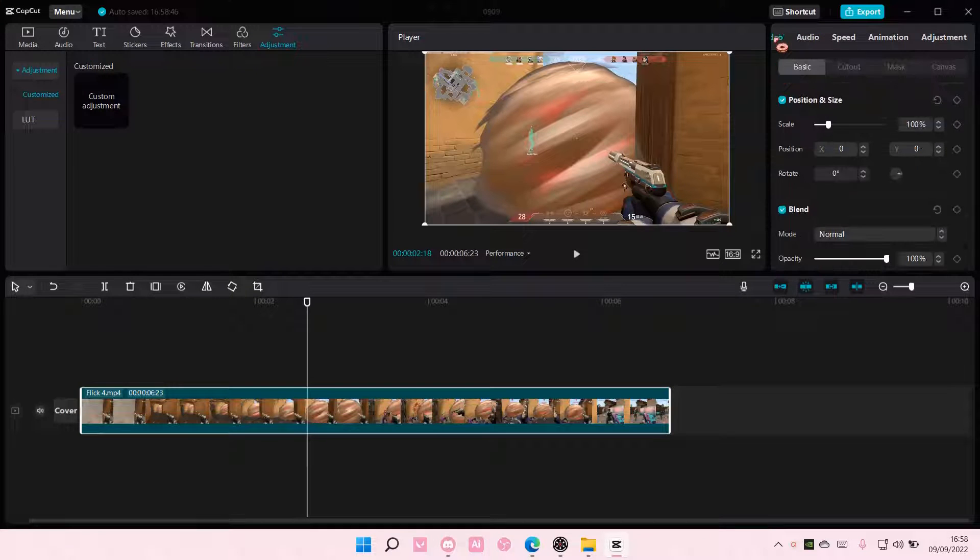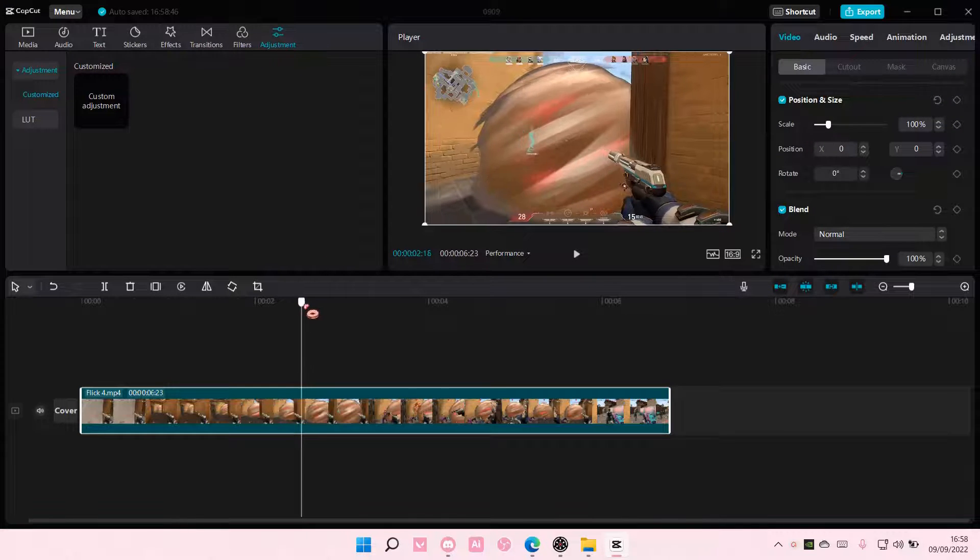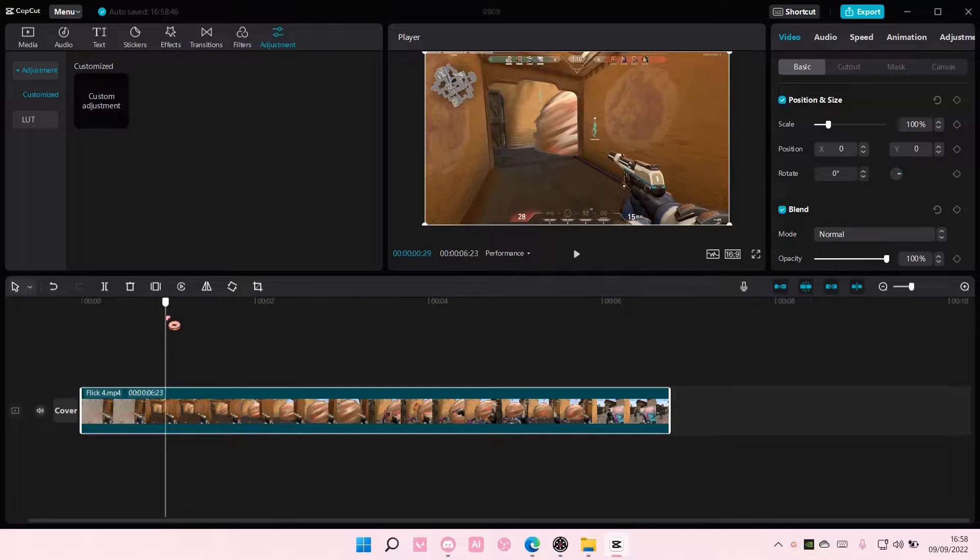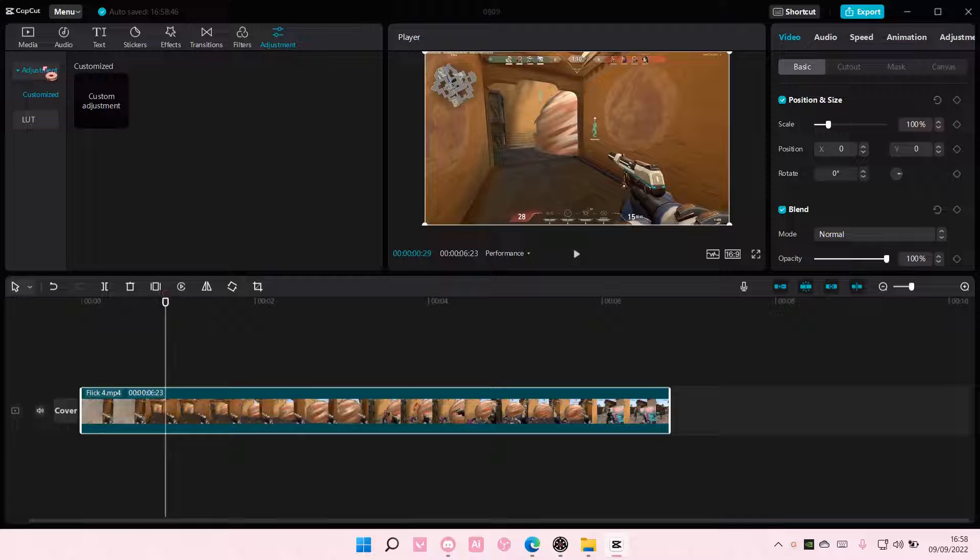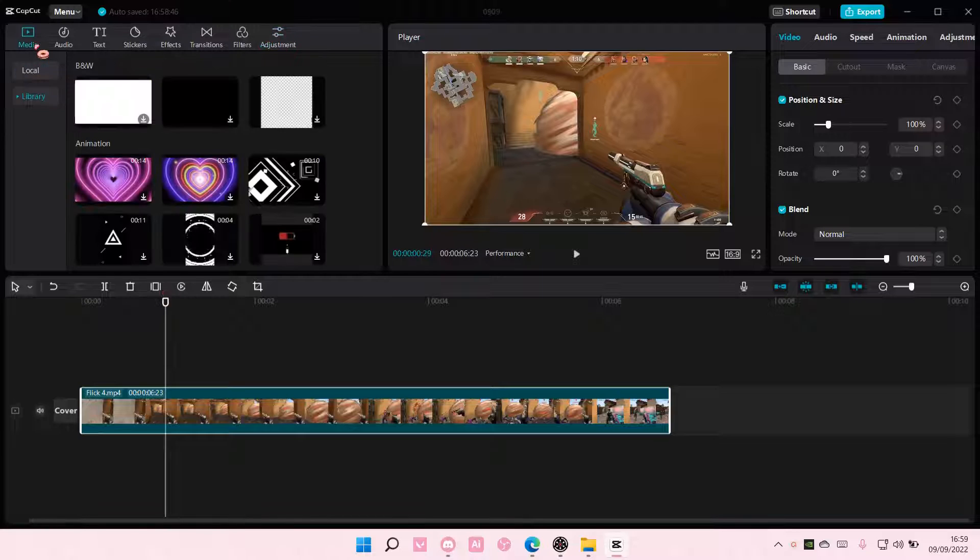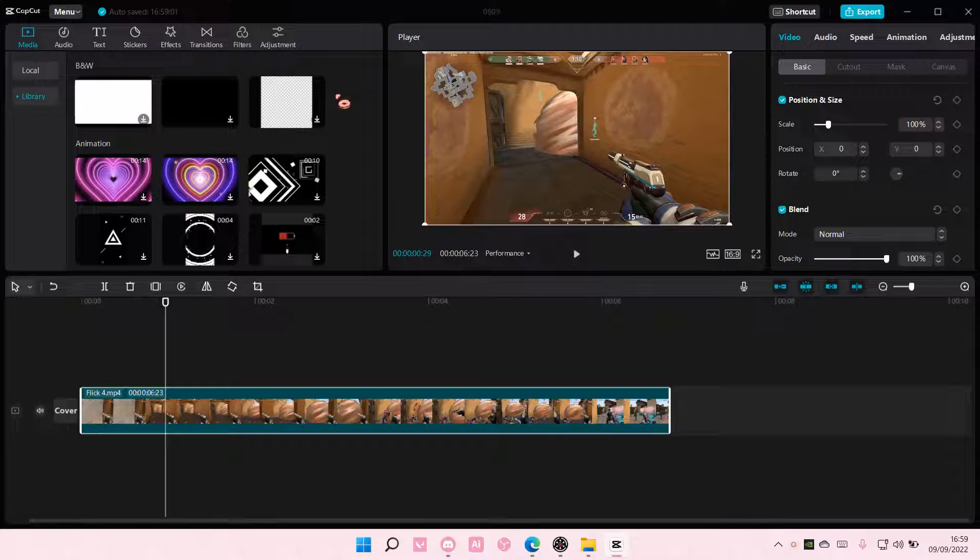Hey guys, and welcome back to this channel. In this video, I'll be showing you how you can add a voiceover to your videos on CapCut PC.